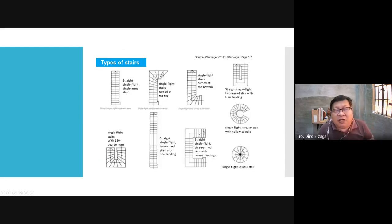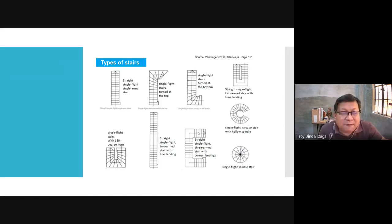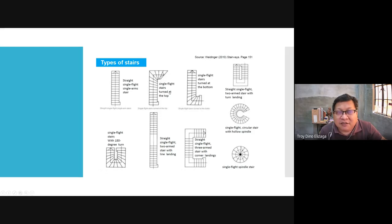There are many types of stairs. The most common is the straight single-flight or single-arm stair. Or if you turn to form an L, you have a single-flight L-shaped stair. It could also turn before the start, or somewhere at the bottom of the flight.